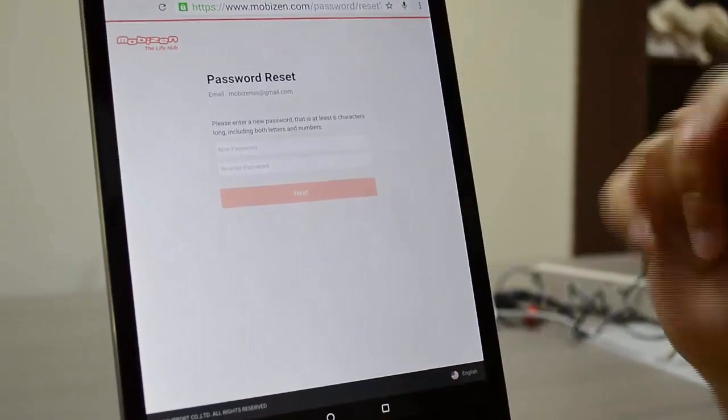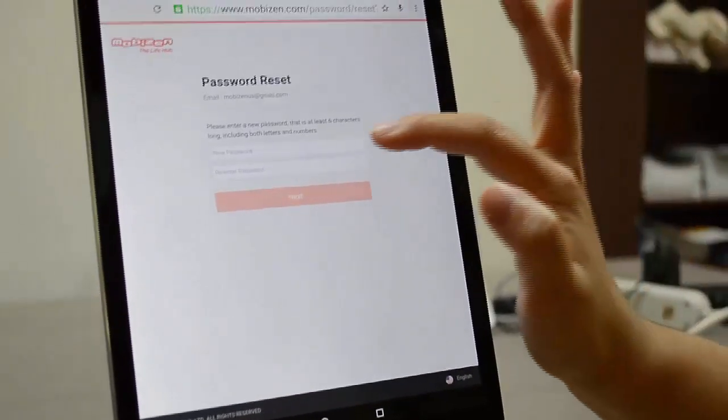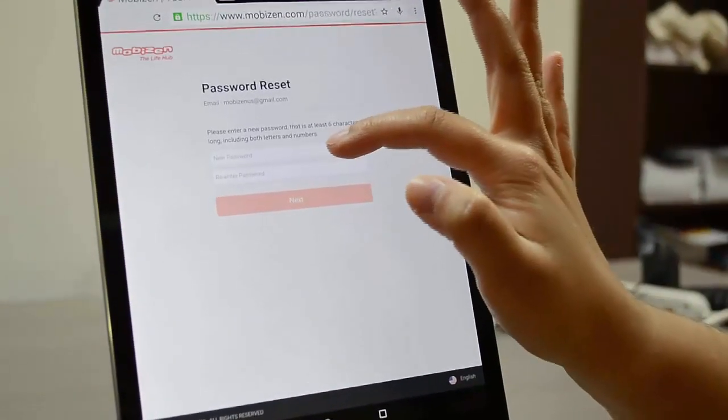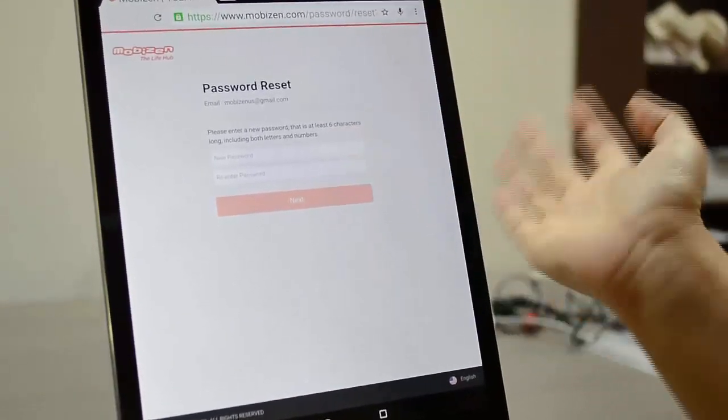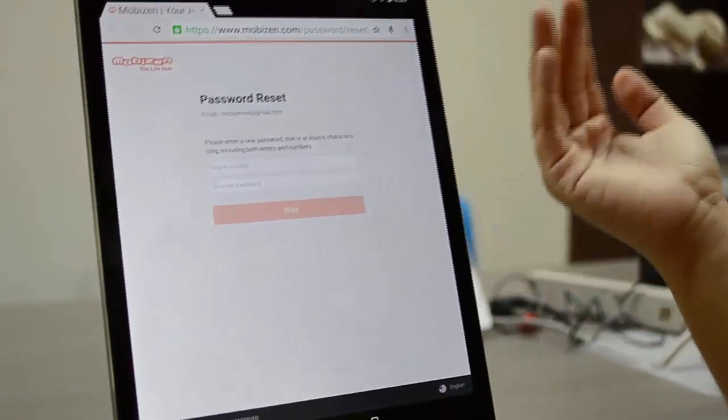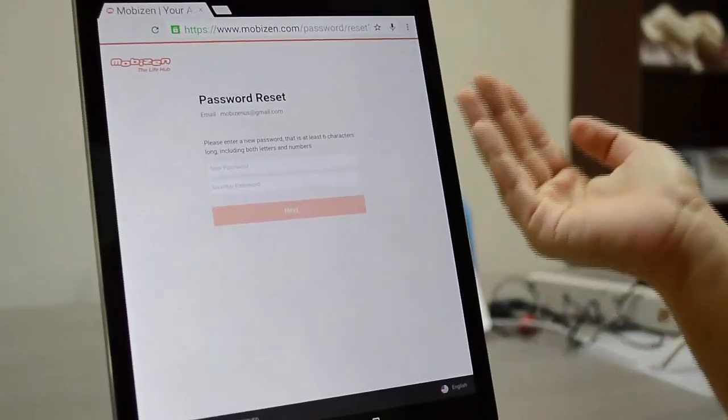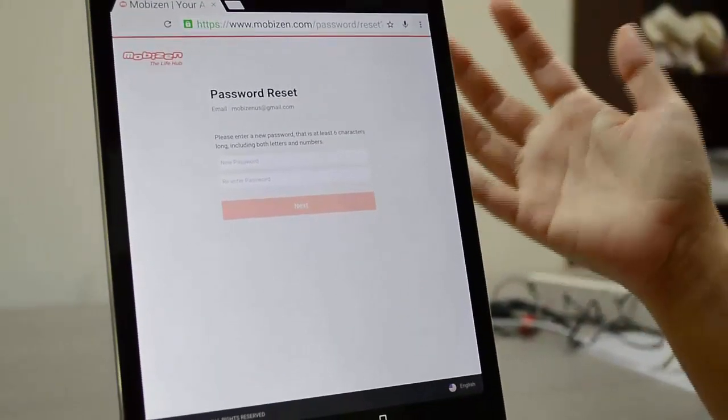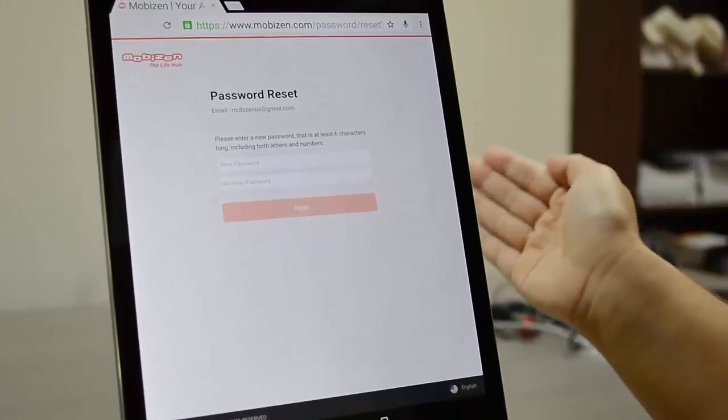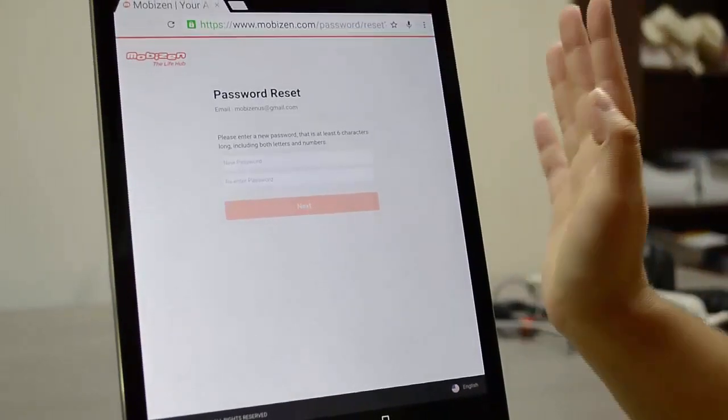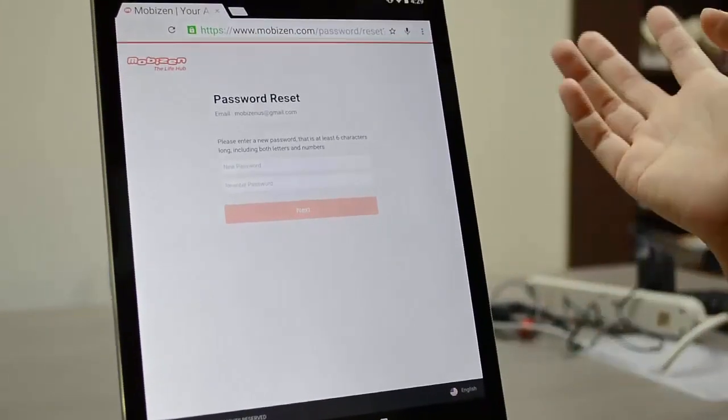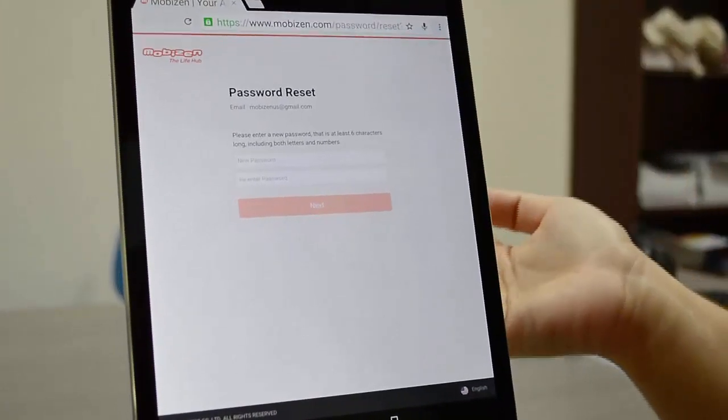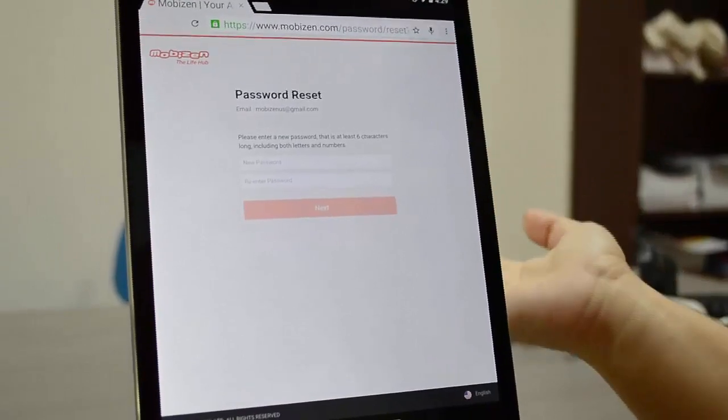It'll take you to a website and you can enter a new password and you have to re-enter it just to make sure. Just remember that this password must be at least six characters long. It doesn't have to be only six characters long, it can be more, and it can have letters and numbers. You can put a symbol in it but it'll be fine if it's just letters and numbers.